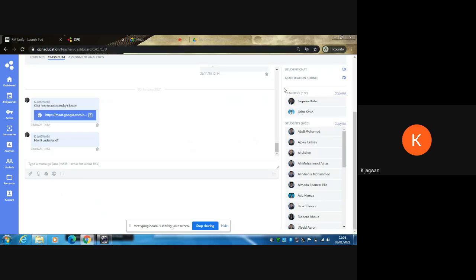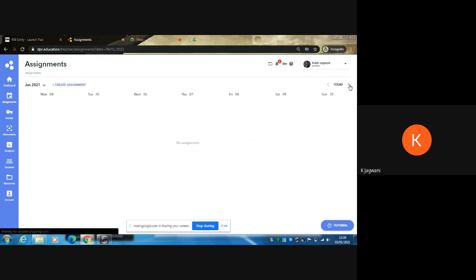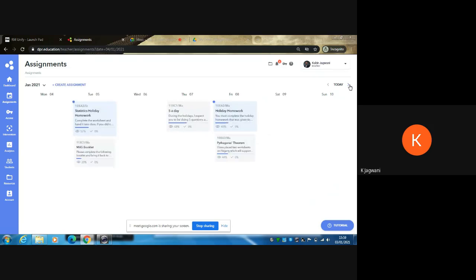Once you have completed the lesson, you need to make sure that whatever you have written up or typed up, you upload it onto your assignment portal. Your teacher will have this on the assignment portal.